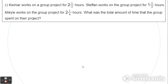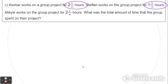Now let's try a word problem. Kimar works on a group project for 2 and 1 half hours. Stefan works on the group project for 1 and 2 thirds hours. Mikhail works on the group project for 2 and 1 fourth hours. What was the total amount of time that the group spent on the project? Let's annotate this. We can see that Kimar spent 2 and 1 half hours, Stefan 1 and 2 thirds hours, and Mikhail 2 and 1 fourth hours. The question asks for the total, so I'm going to be adding these fractions together. We need to create equivalent fractions so that all of the denominators are the same.